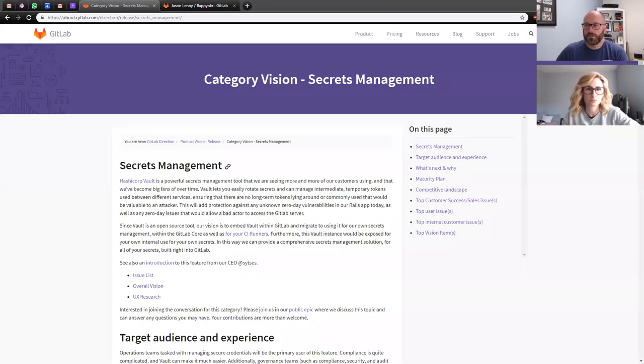What we're going to do is go through our category vision for secrets management and talk a little bit about what the ideas are here, what we're going to be working on, and so on. Do feel free to ask any questions as we go. I'll go ahead and show you my screen. Okay, so secrets management.